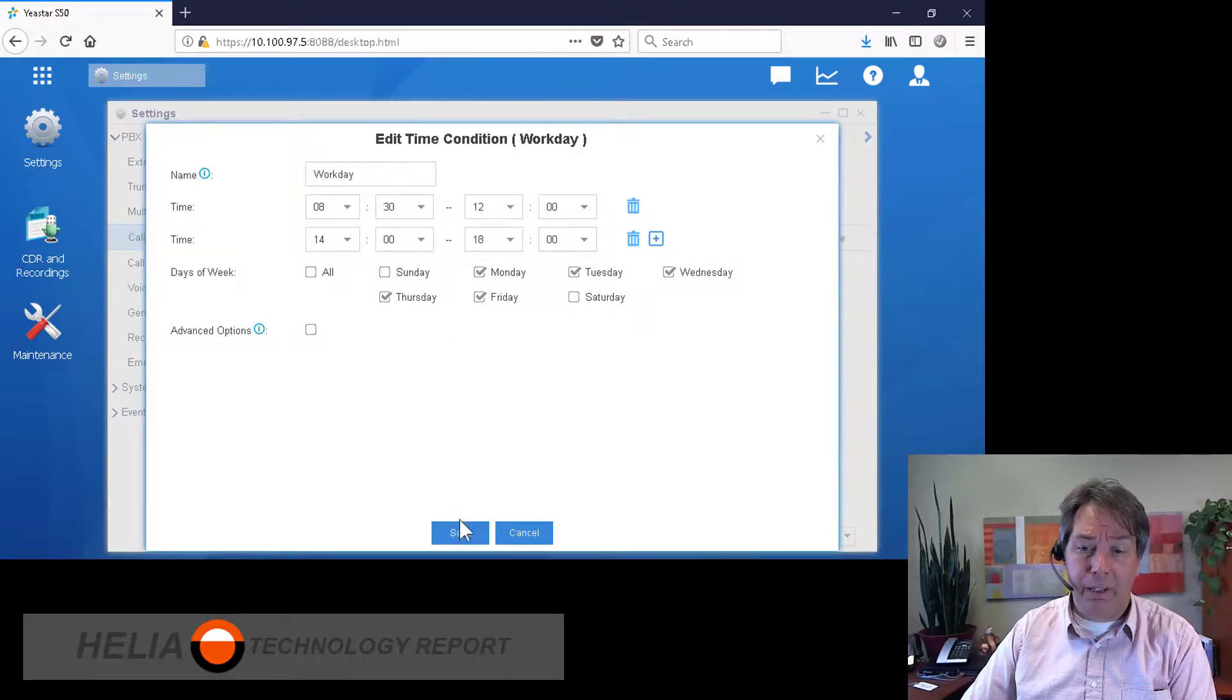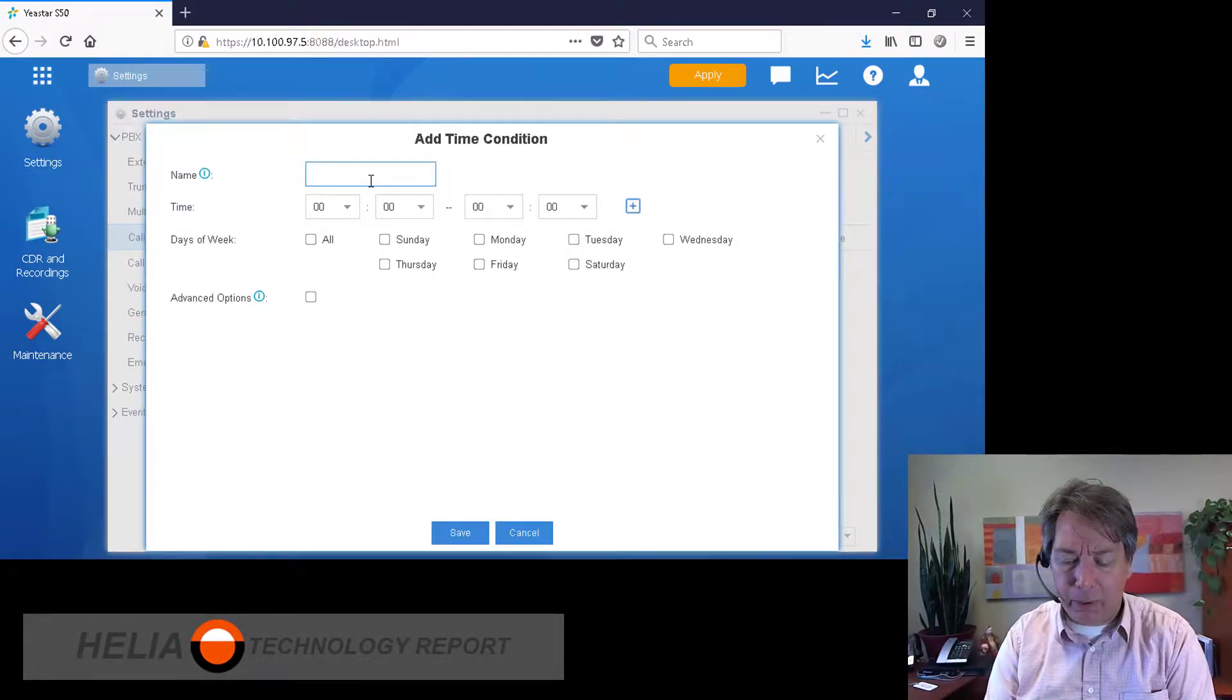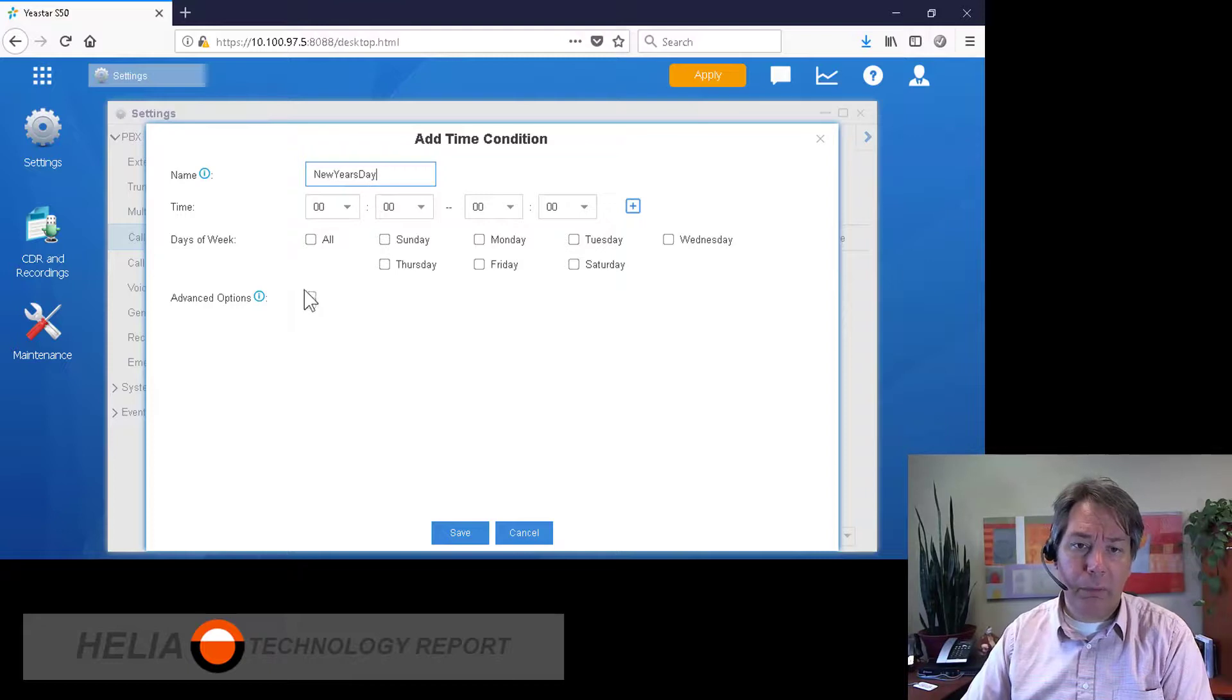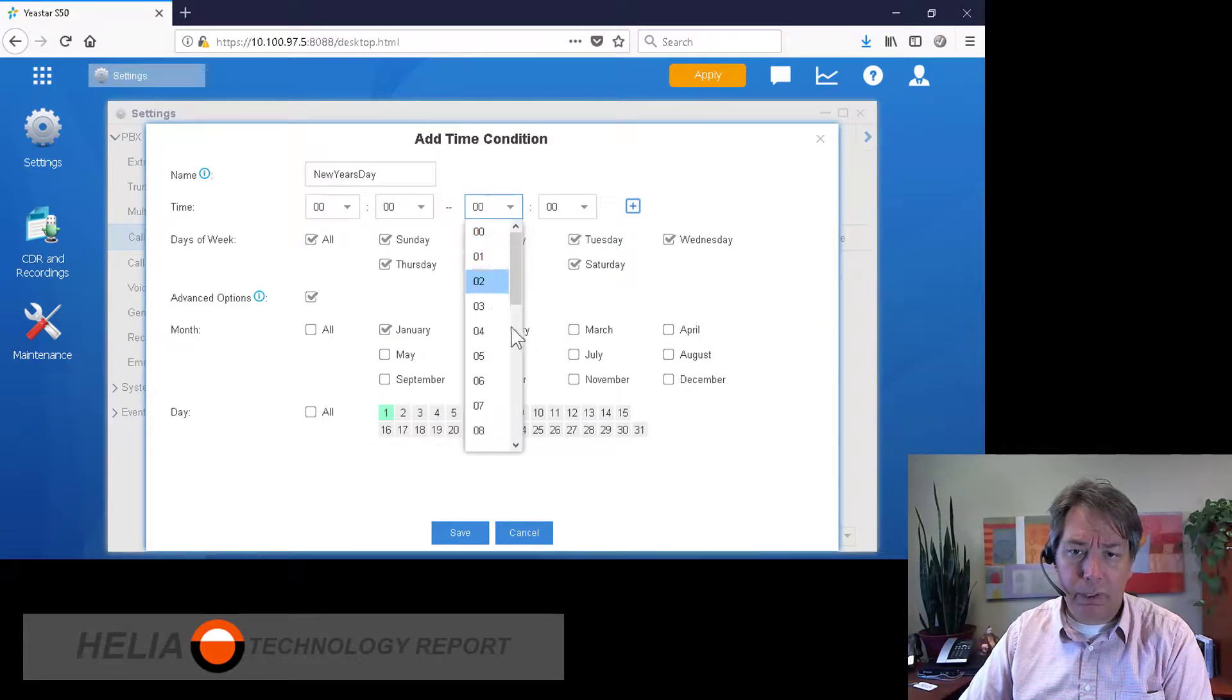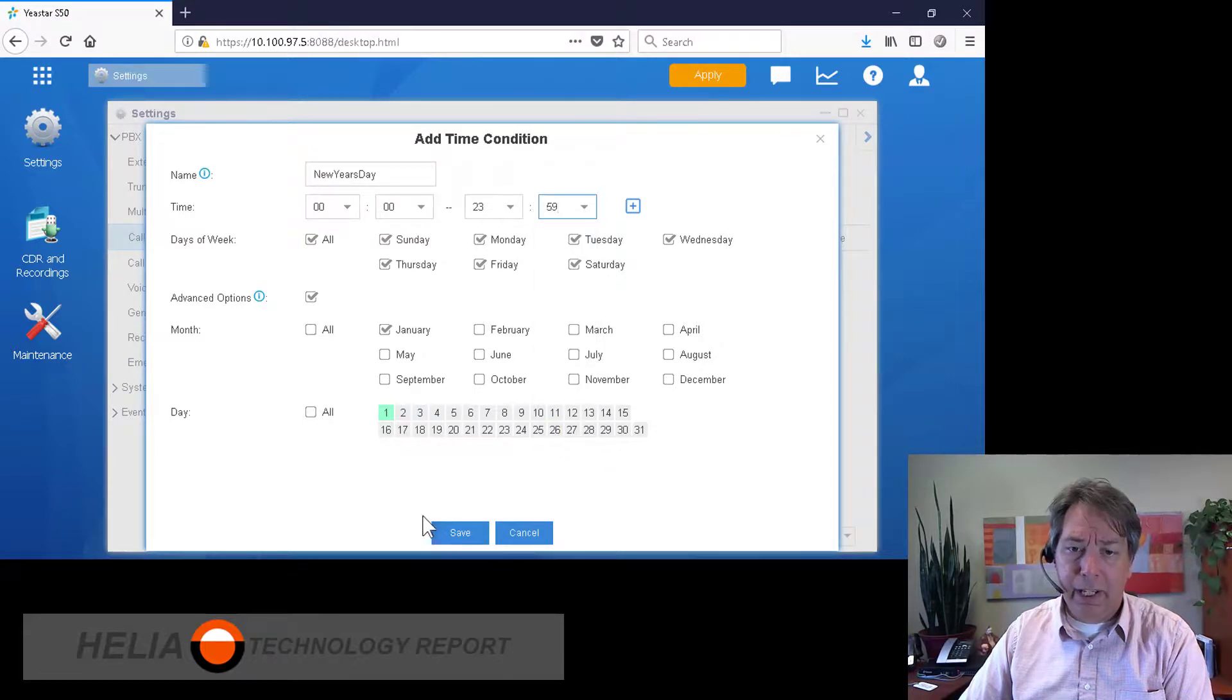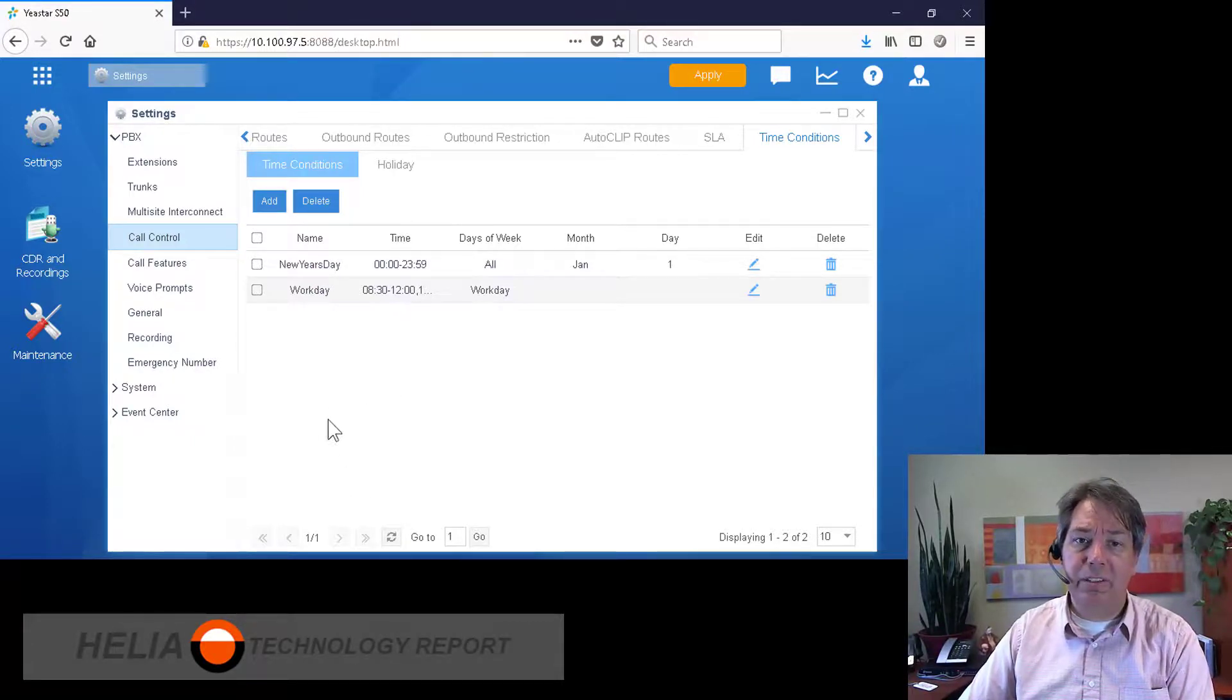So we're going to go in here and we'll set up a new time condition. We'll call this New Year's Day, and we can set this up so that on New Year's Day in January we can set up appropriately. Put this all the way to 23 for the whole day. So when it is January 1st, we can set up a particular greeting or another message that plays just on that day.